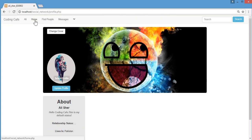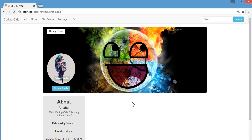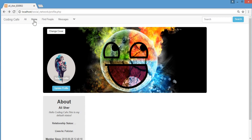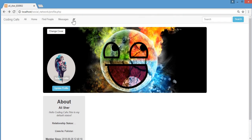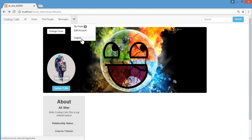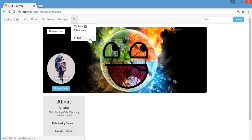We haven't worked on home.php yet — at this point users can't post images or text. So we will first work on home.php in the next video, and once that's done we'll come back to profile.php. For this video we'll just create the logout.php file.